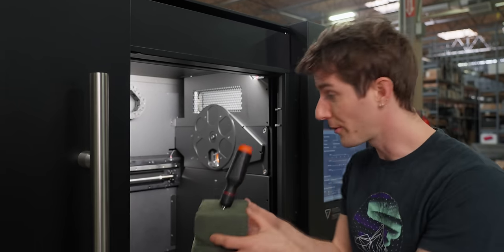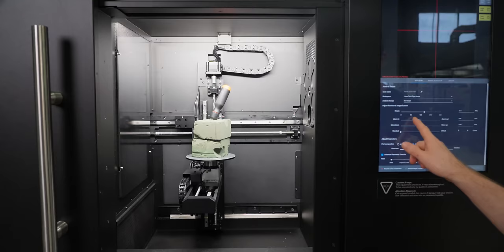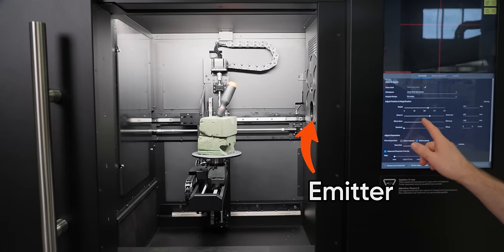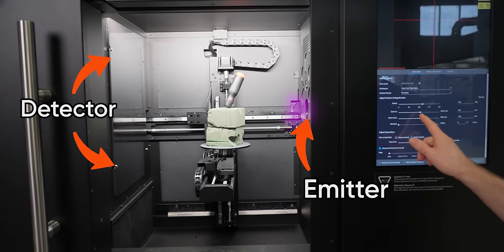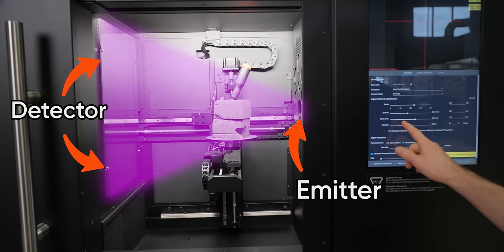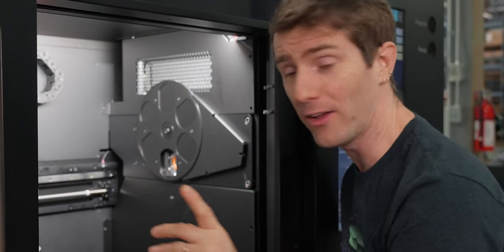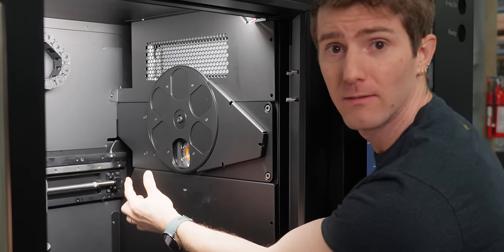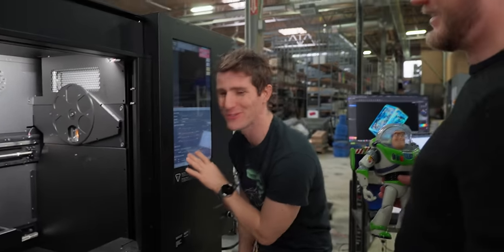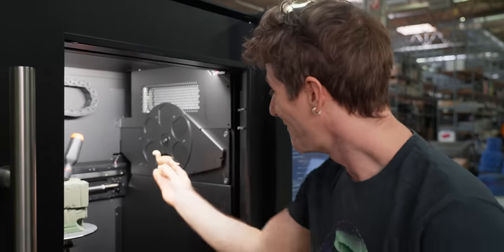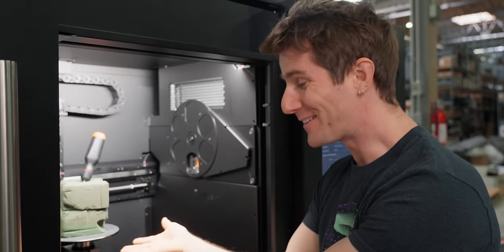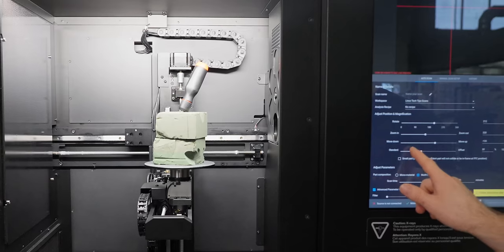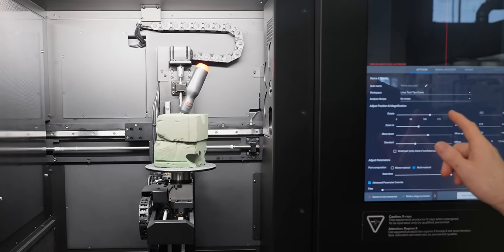Now that we've got our object secured, we can place it on the table and begin setting up our scan. What we want to do is line it up as best we can with our X-ray emitter. The X-rays leave here and they go across the machine in a cone shape, so we get the highest detail very close to the emitter right here. We get the highest detail very close to the emitter right here.